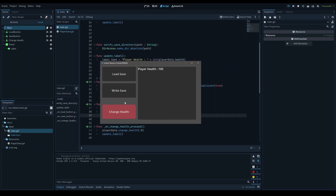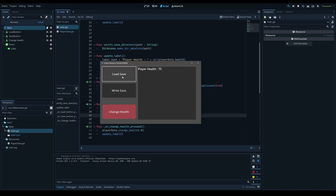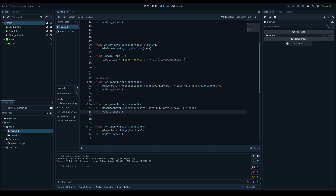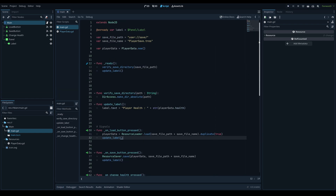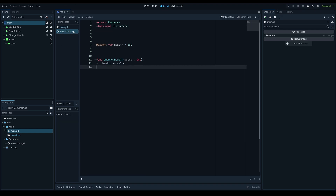Running the game: we change the health, save it, change it a bit more, and when we load it again it reverts to our original save at 75. That's all working correctly. This is a really simple system for using custom resources.